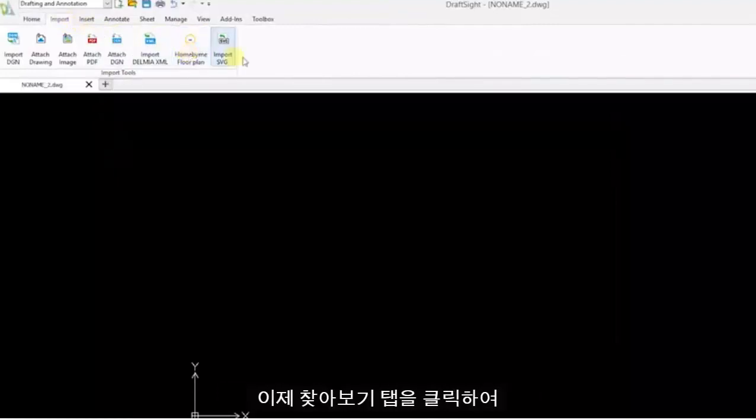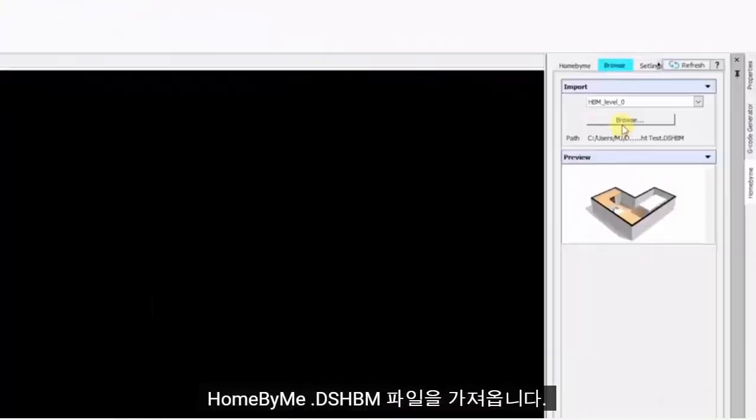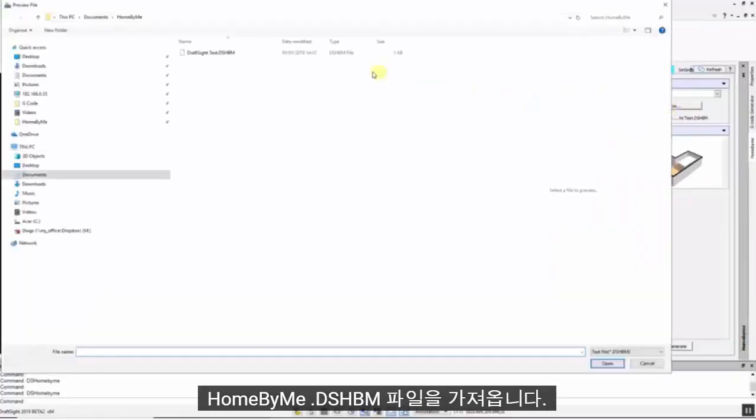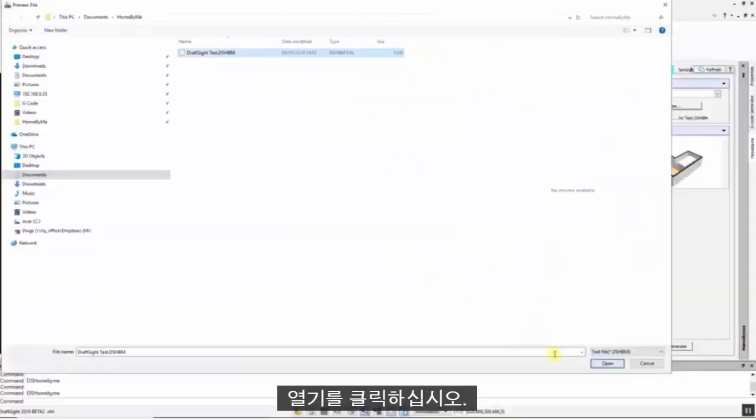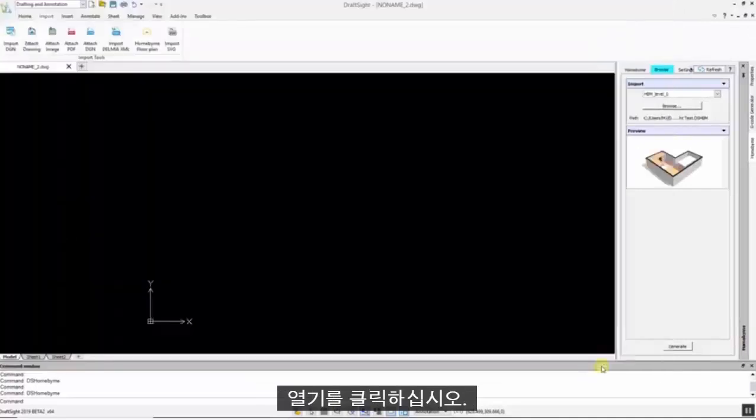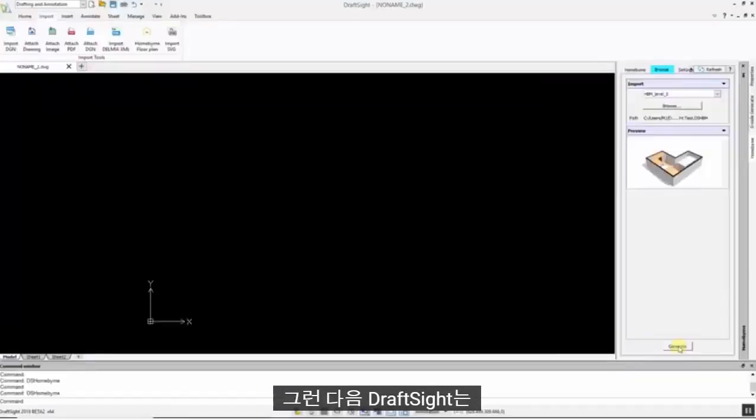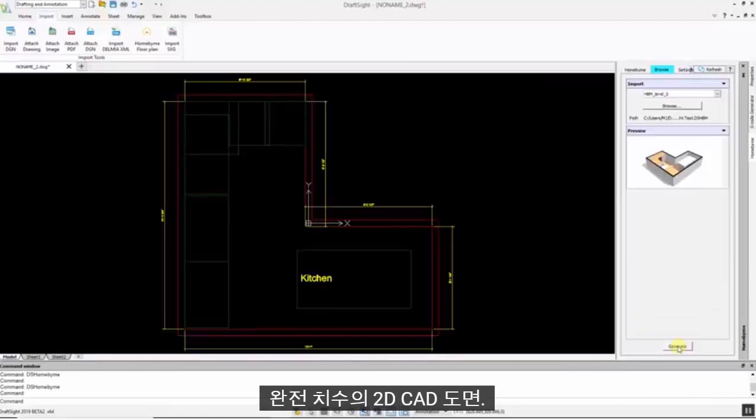Now you can click the Browse tab to import your homebyme.dhsbm file. Select the desired floor plan, click Open and click Generate. DraftSight will then generate a fully dimensioned 2D CAD drawing.